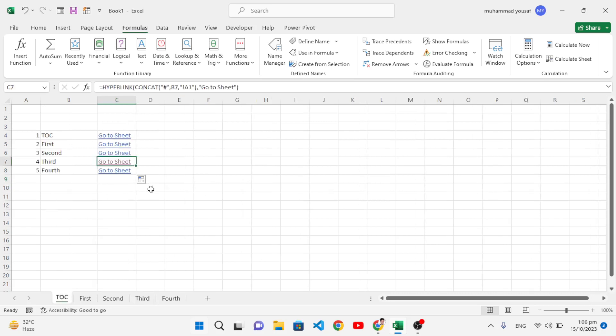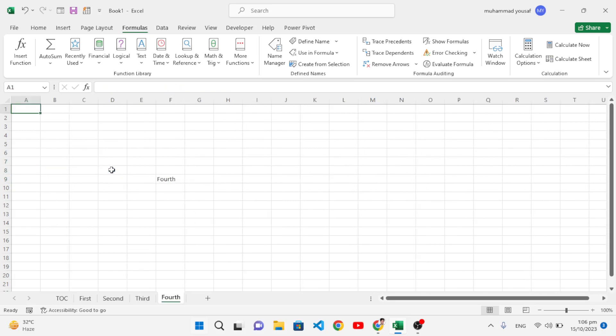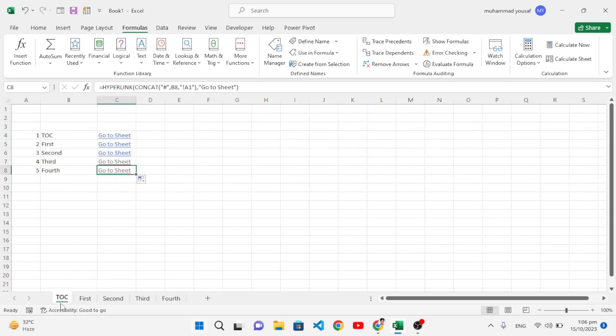We can create a link in every sheet. But this is the table of contents - from this we can move to every sheet. Let's create a link here, so we can also create a link back to TOC.